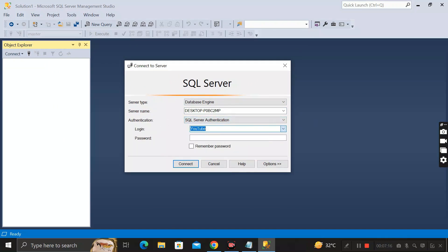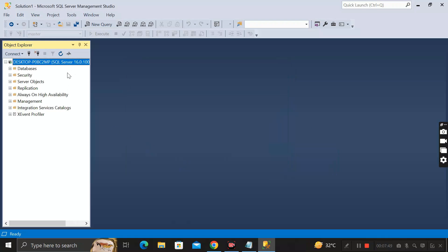Once the server restarts, click Disconnect, then click Connect Object Explorer again. In the authentication section, select SQL Server Authentication, choose the 'youtube' login, and enter the new password you set. Click Connect and you will be successfully logged in. That's how you reset your SQL Server password.